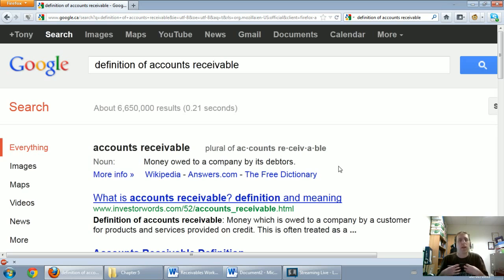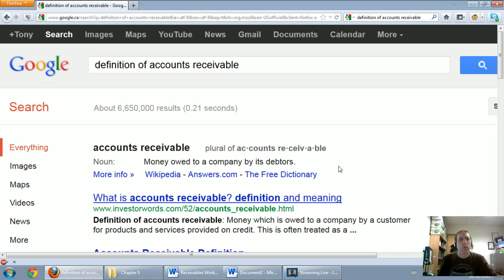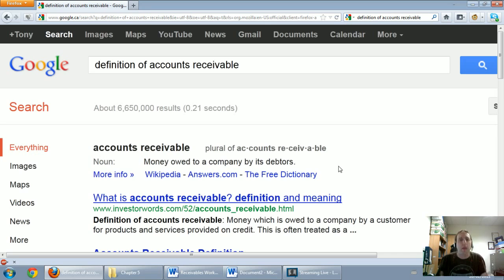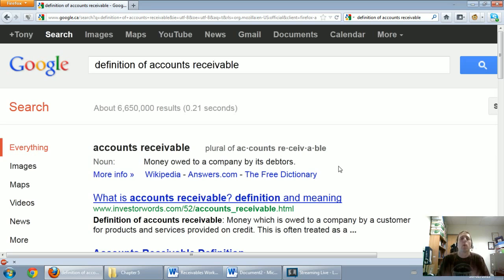If I'm owed money by a customer and it's a typical short term transaction, I do work for them, I send them a bill, they don't pay me right away, they're going to pay me in a week or two. That represents an account receivable to me and it represents an account payable to them. They owe me money. I am owed money. So we're looking at this from the perspective of being owed some money.